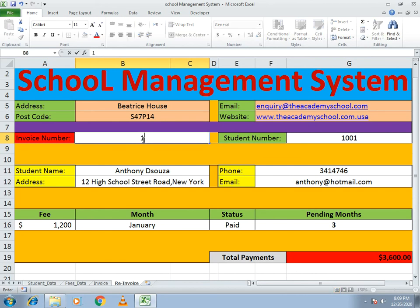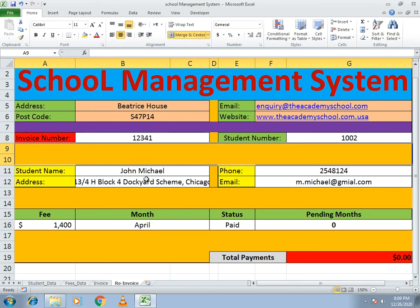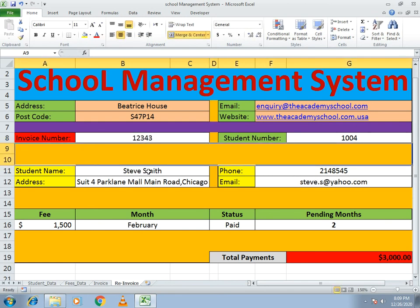If I enter invoice number 12341, you get the data of John Michael, who has a payment of one thousand four hundred dollars, paid April fees, with zero pending months and zero pending amount. If I select another student — Steve — the total fees to be paid is one thousand five hundred dollars, the month is February and it is paid, so the remaining months are two and the payment he has to make is three thousand dollars.